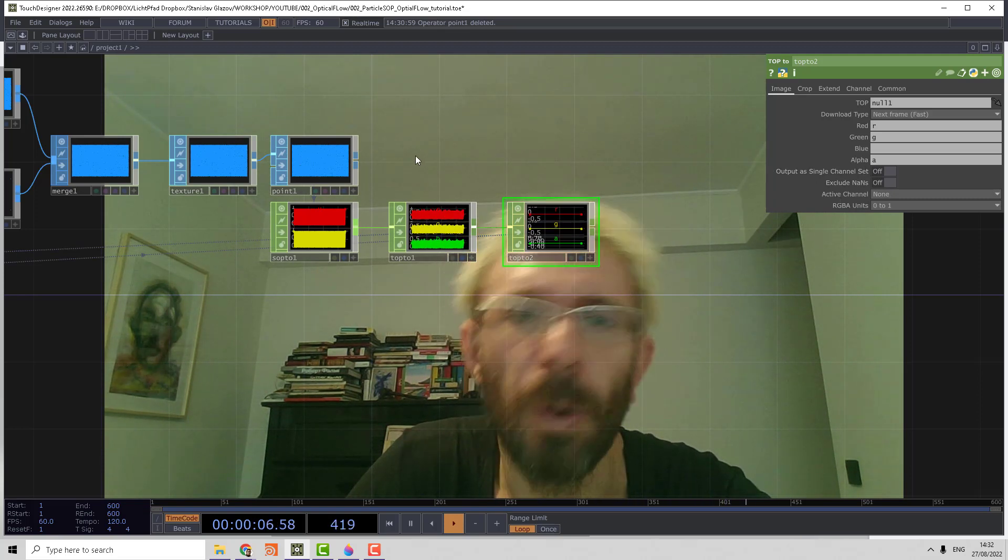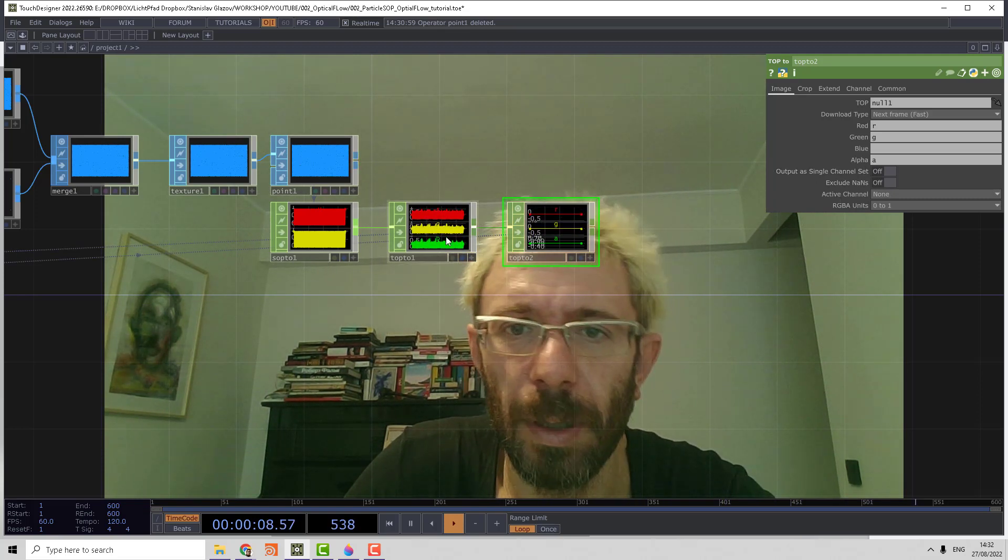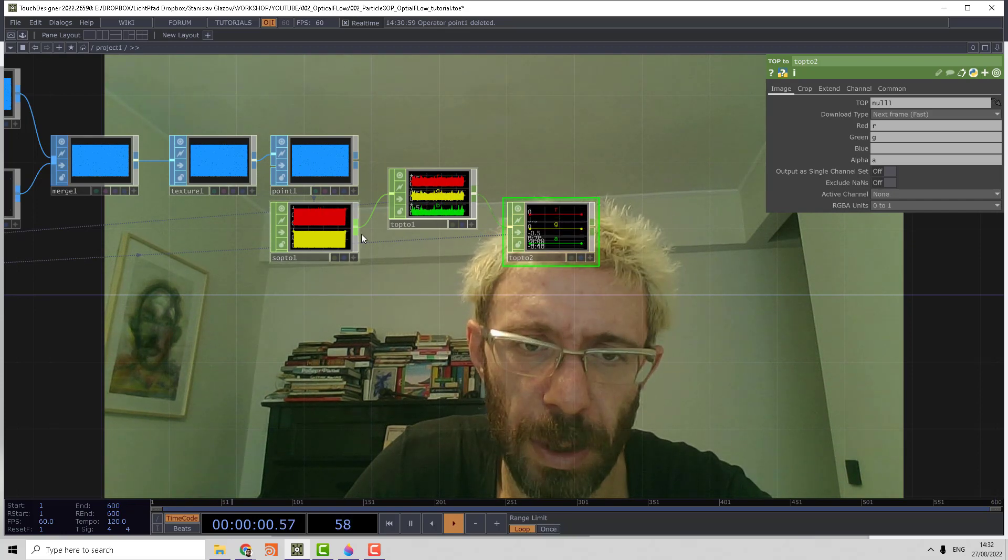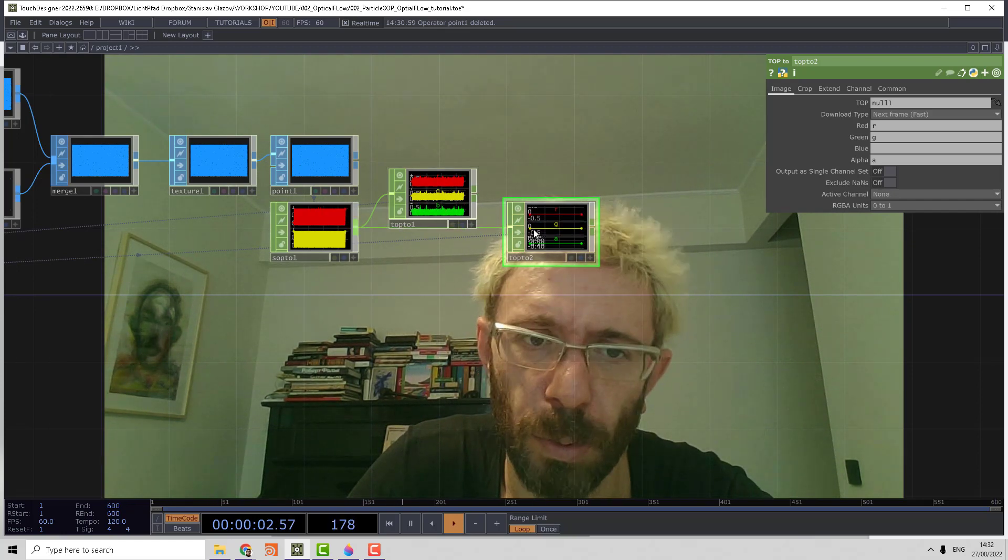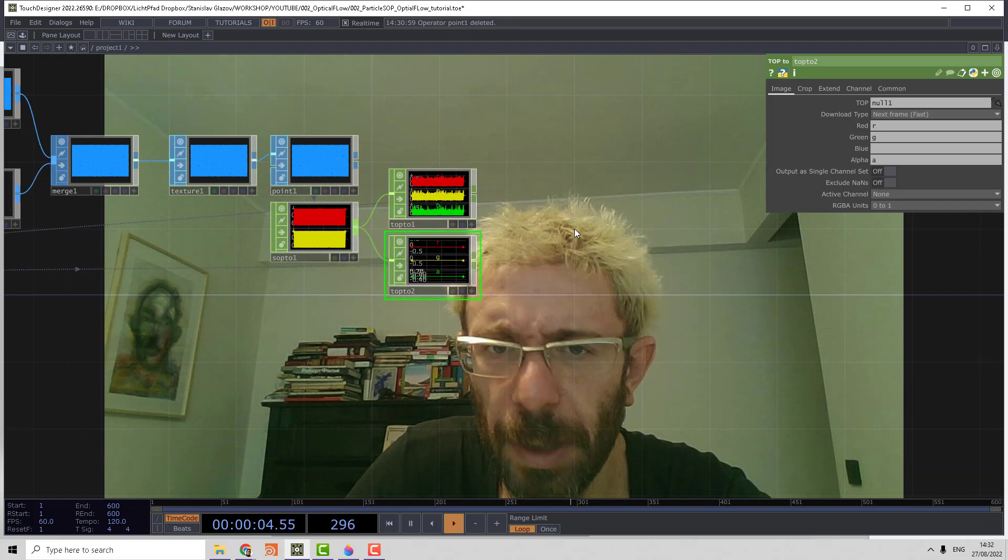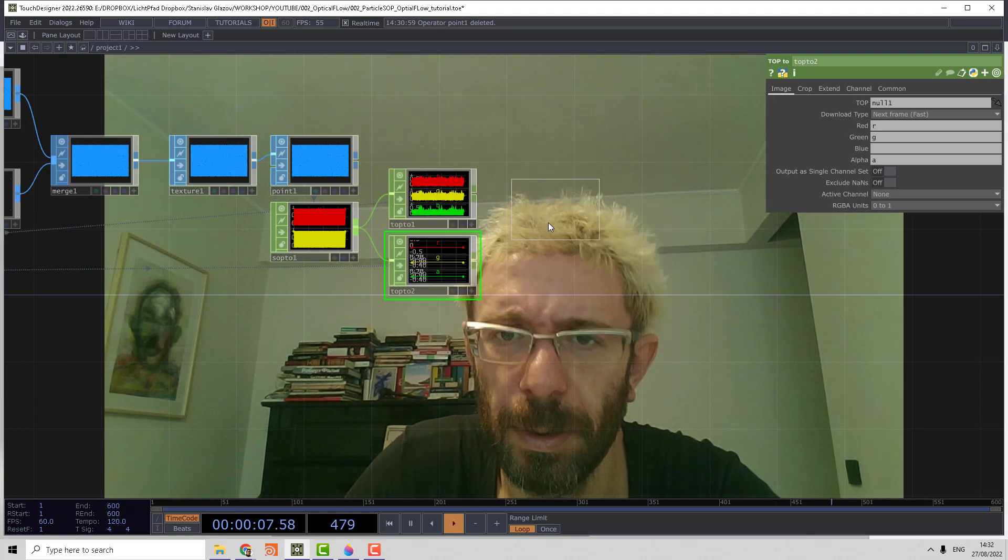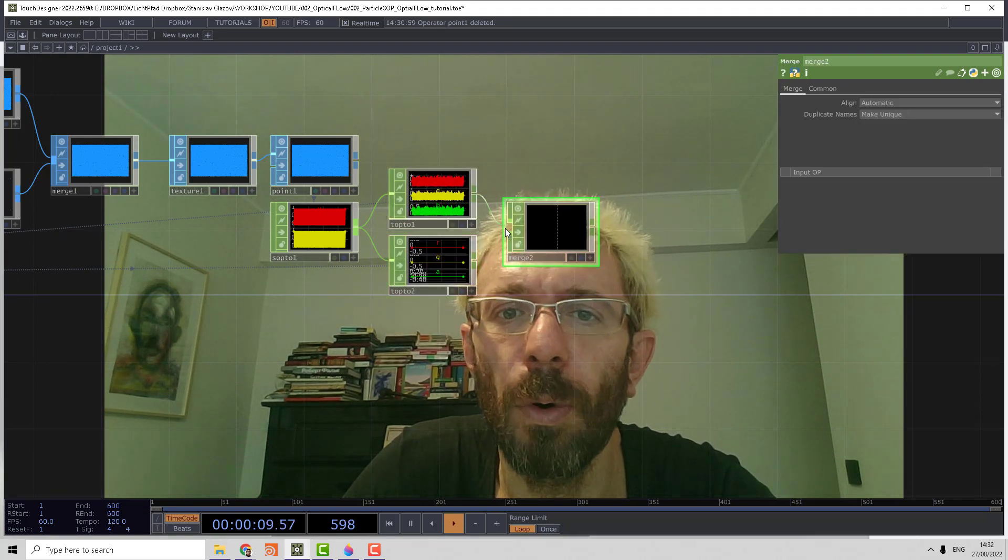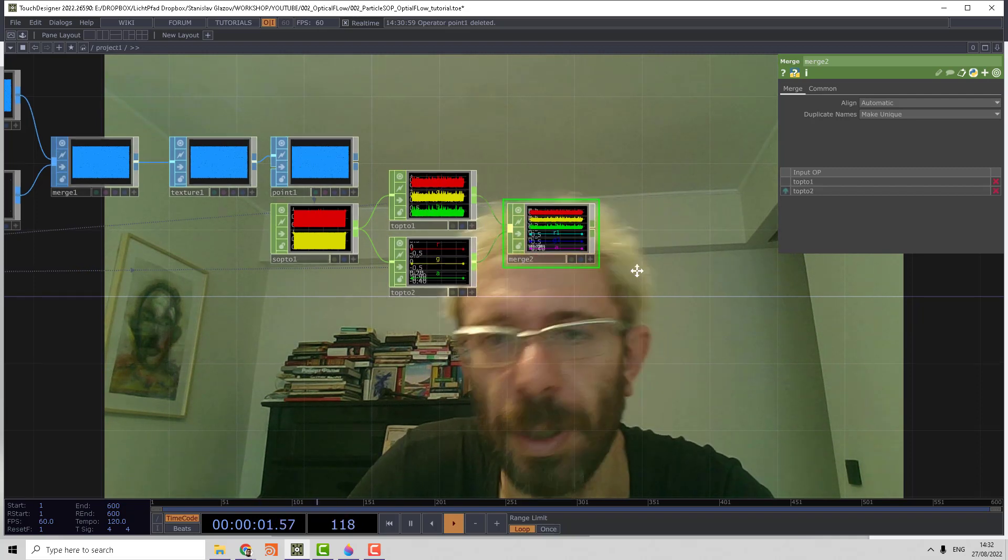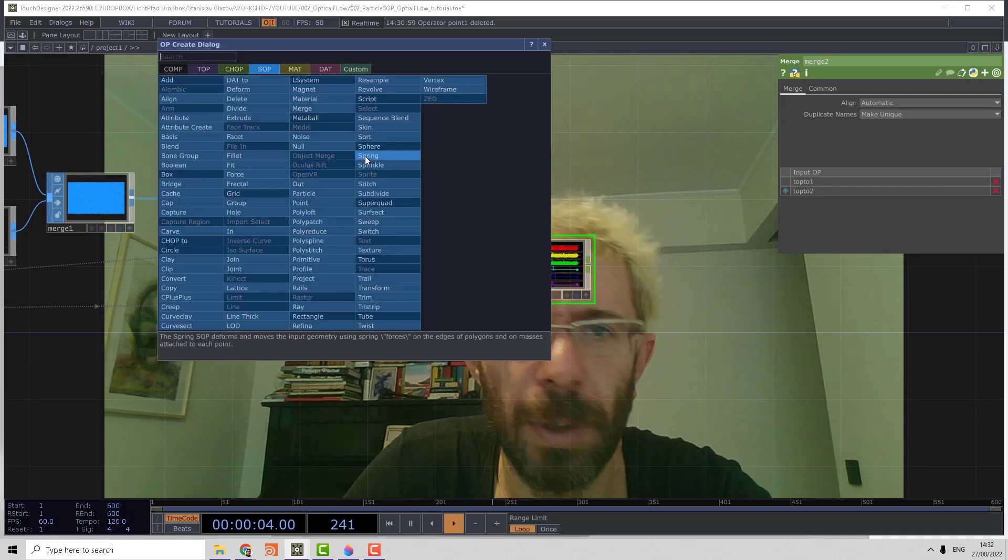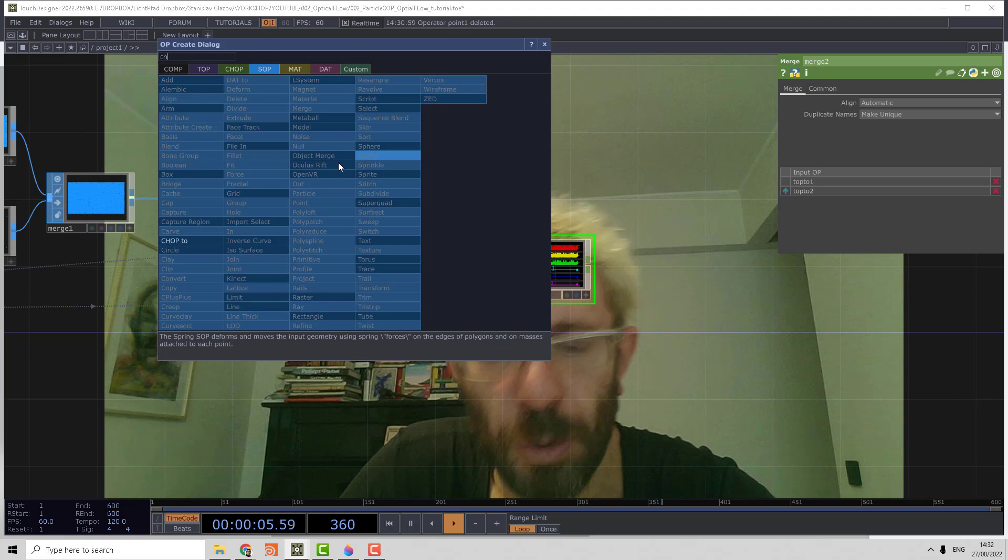Then actually we need to make the second sop to chop go directly and merge those guys together so we have all six channels in one flow.